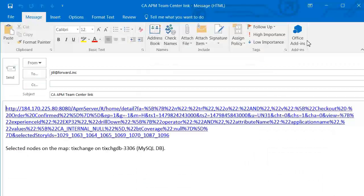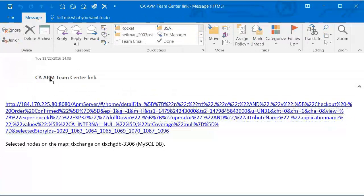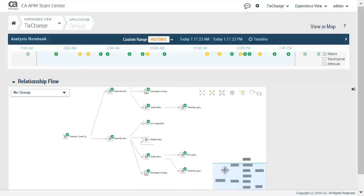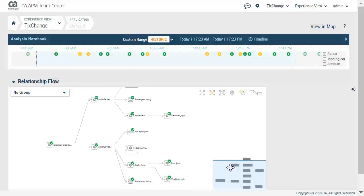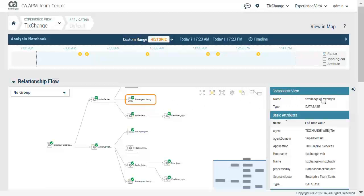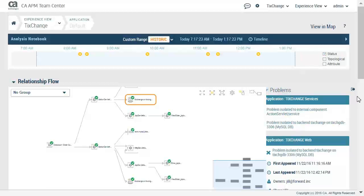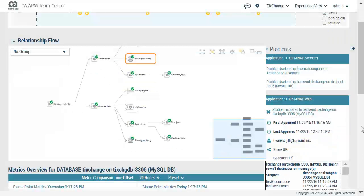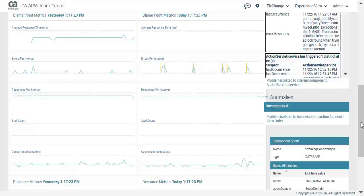The email has the link to access where Pete was performing triage and which node to look at. Jill receives the email. By clicking on the link in the email, she is taken to the APM TeamCenter in the notebook. She clicks on the node that was mentioned in the email. The problems and anomalies are expanded by clicking on the expand button. Jill now sees the error message and will notify Andrew, the TixChange application developer, so he can fix the problem in TixChange.